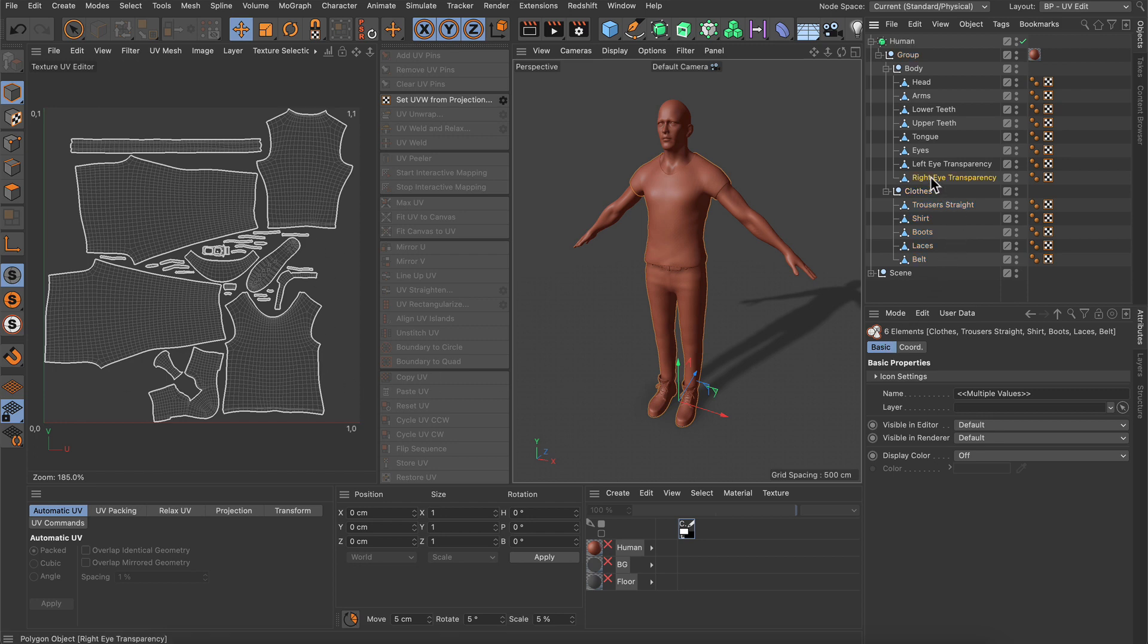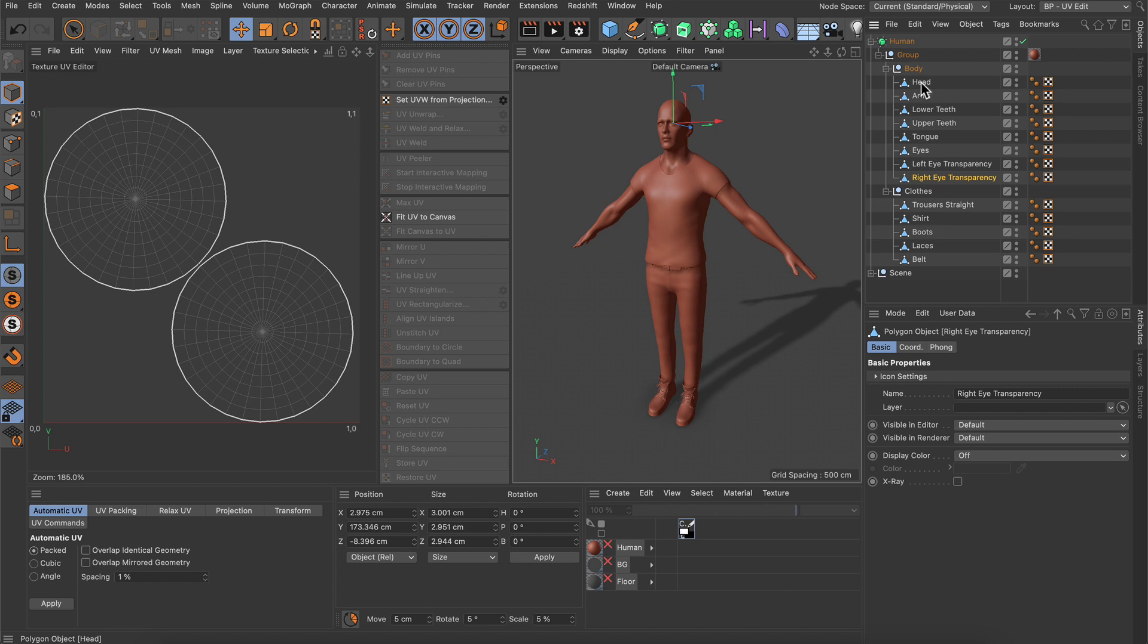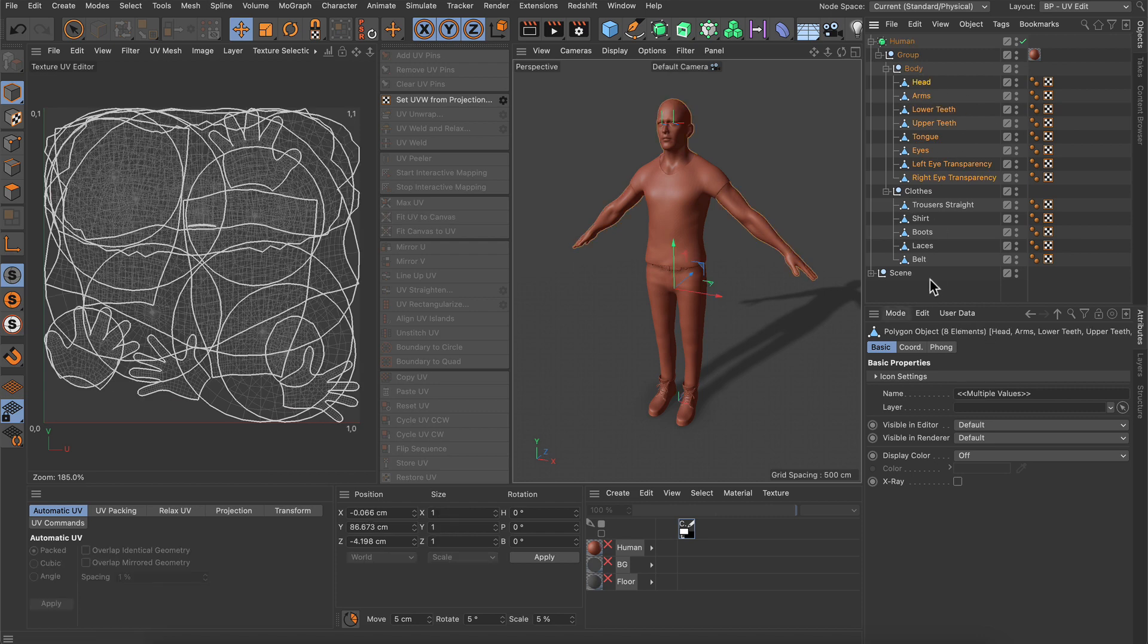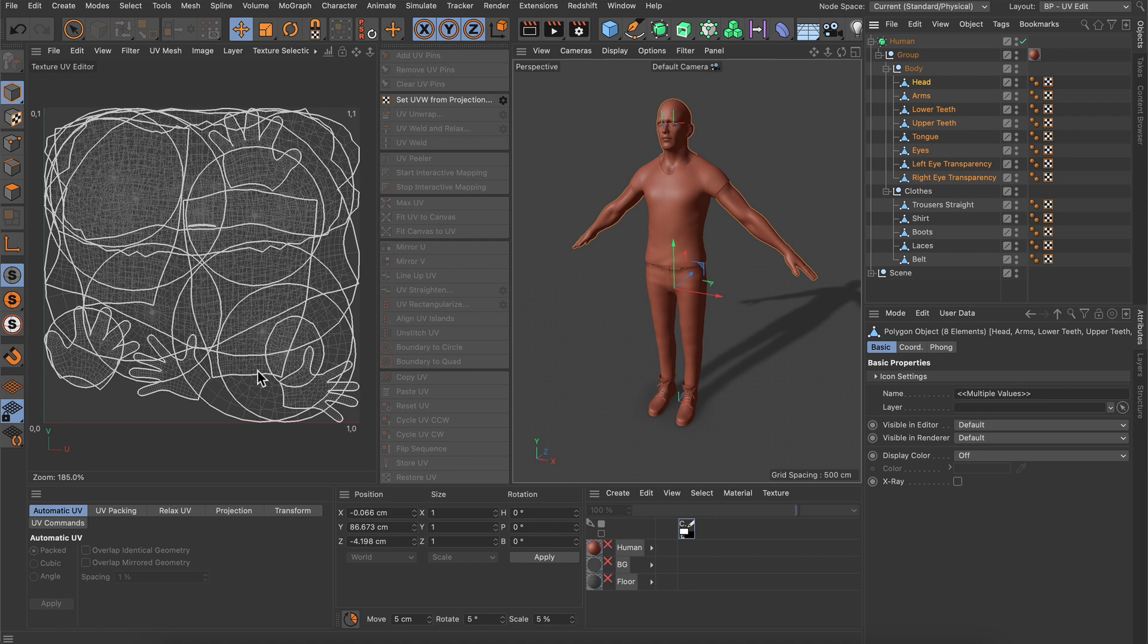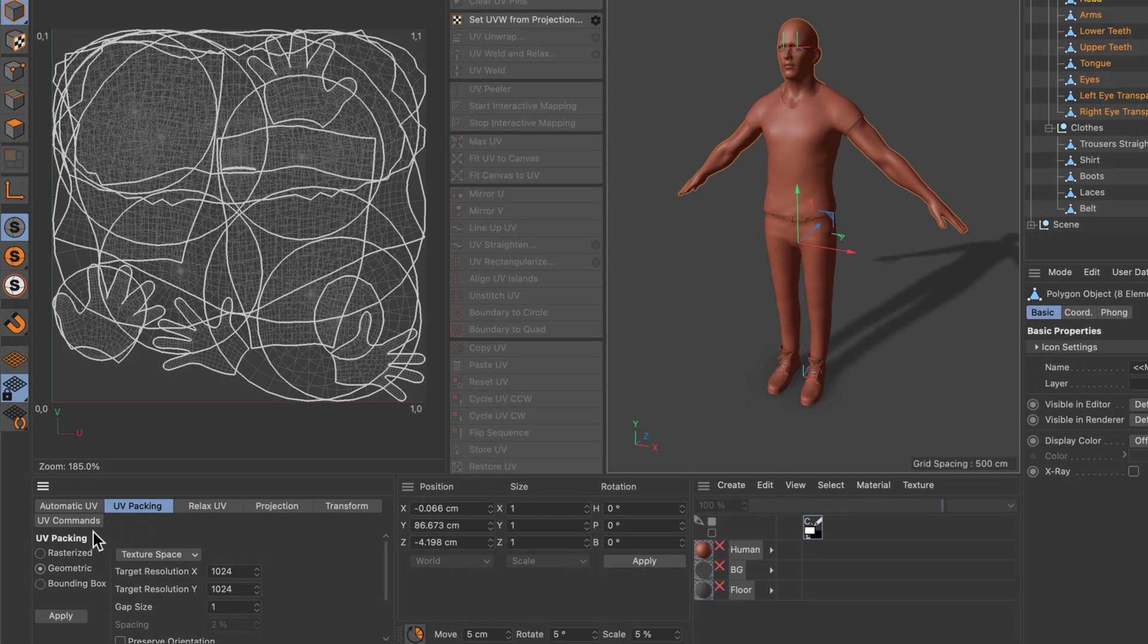Let me first select all of the objects that I want to combine in one UV space. As you can see, it's a little bit of a mess because they're all overlapping. In order to pack them in a meaningful way we have to go down here to the UV packing tab.